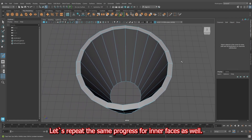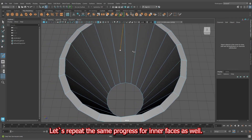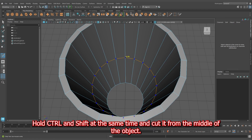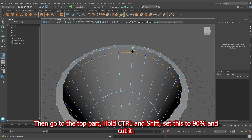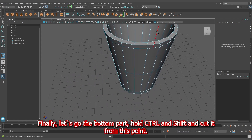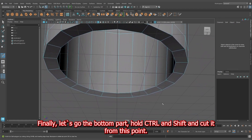Let's repeat the same process for the inner faces as well. Hold Control and Shift at the same time and cut it from the middle of the object. Then go to the top part, hold Control and Shift, set this to 90% and cut it. Finally, go to the bottom part, hold Control and Shift and cut it from that point.